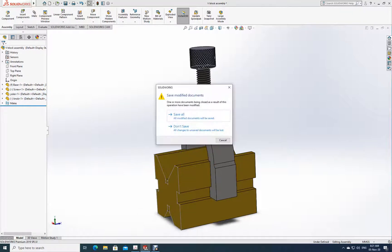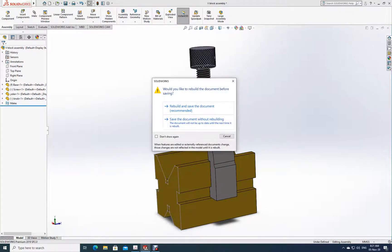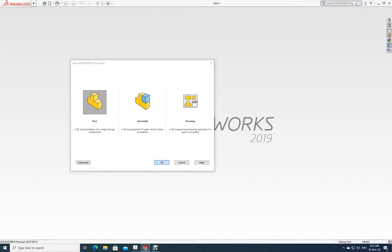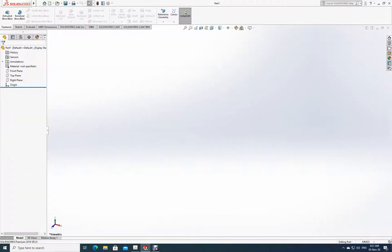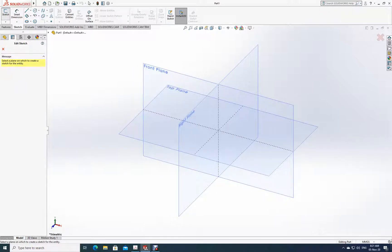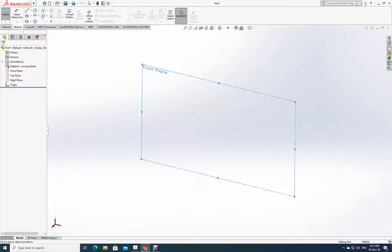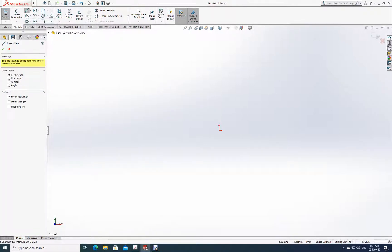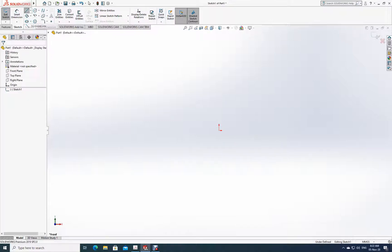Let's close this and open a new file. It's a part — I'll call it 'part.' Let me go to sketch and do a smart sketch. I can select any plane; I'll take a different plane. What I'll do is make a box first with the help of construction lines.